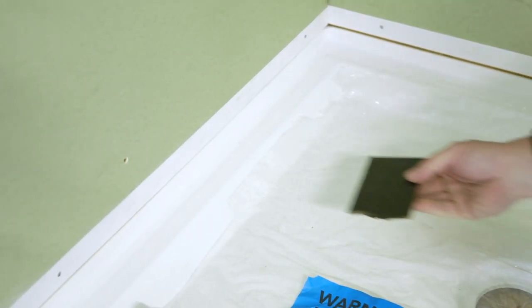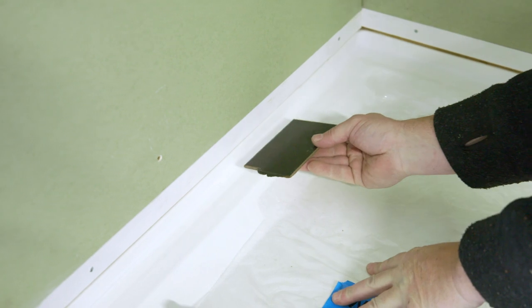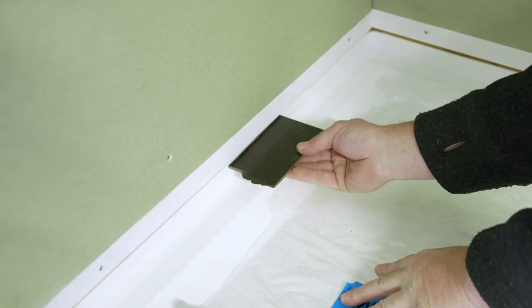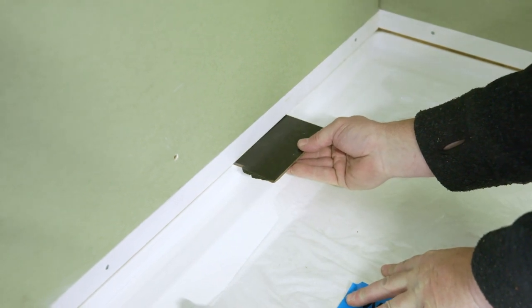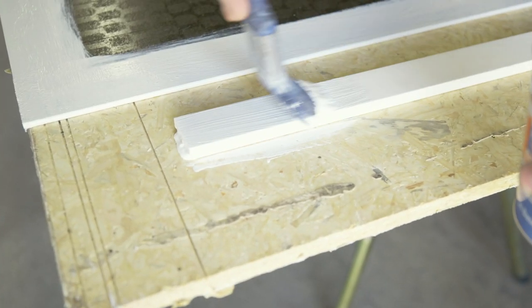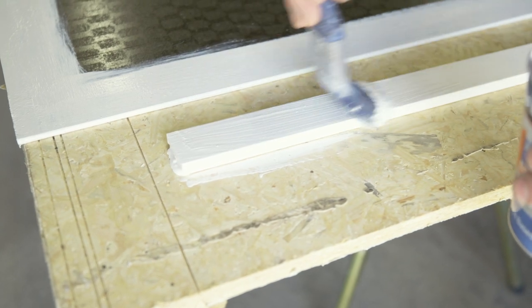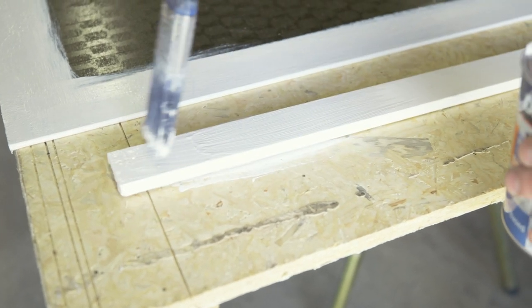Use a 4-5mm packer to space batten from upstand of the tray base. Seal the timber batten with oil-based polyurethane or primer.